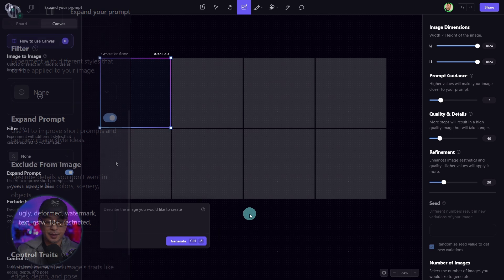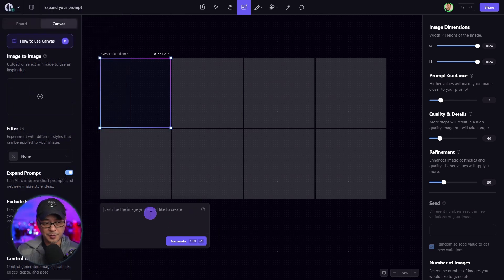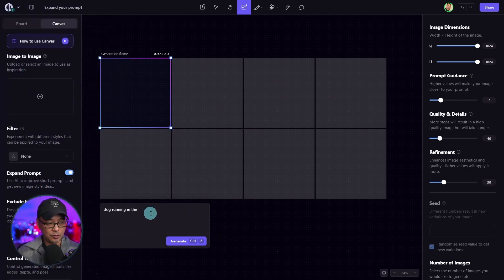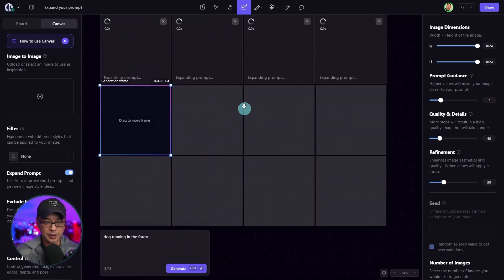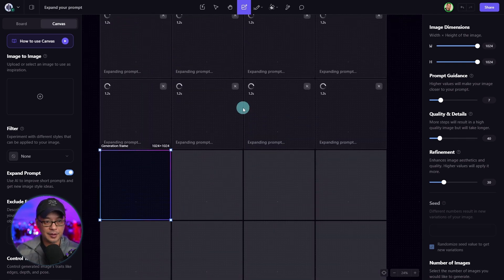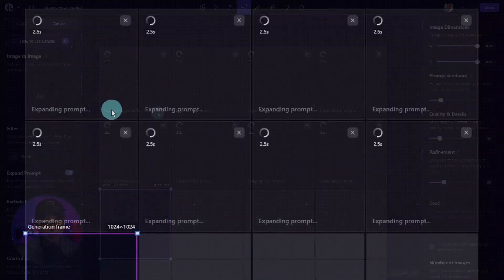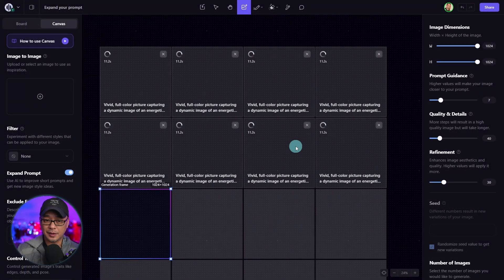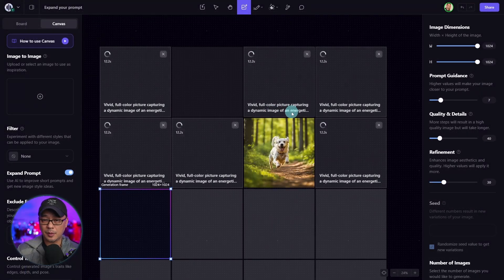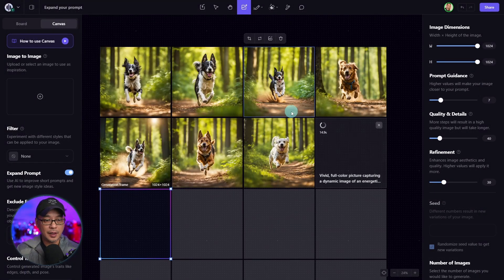Enter a simple prompt. Let's put dog running in the forest and click on generate. Now you're going to see it says expanding prompt. And once it's done, it creates a prompt for you.